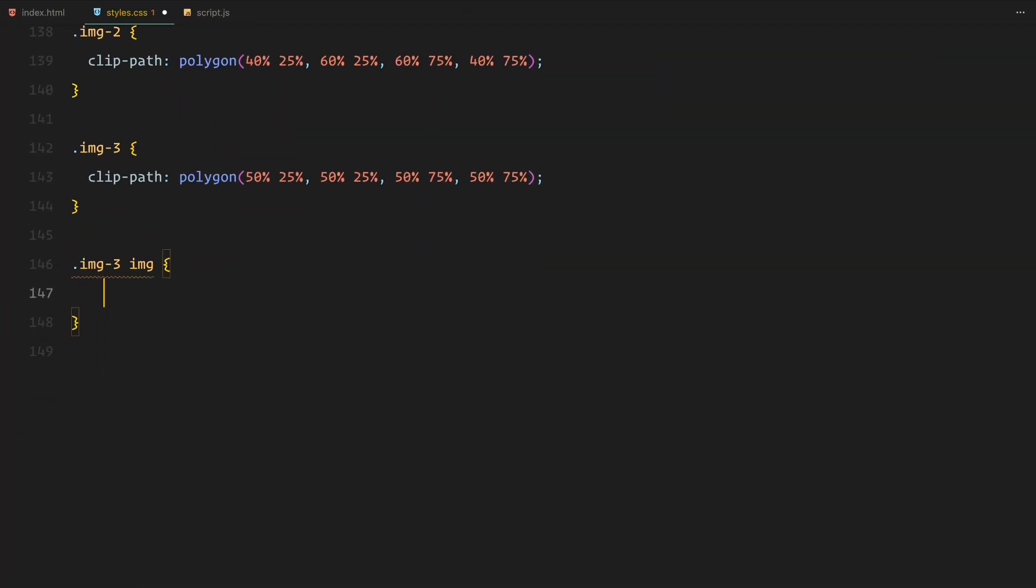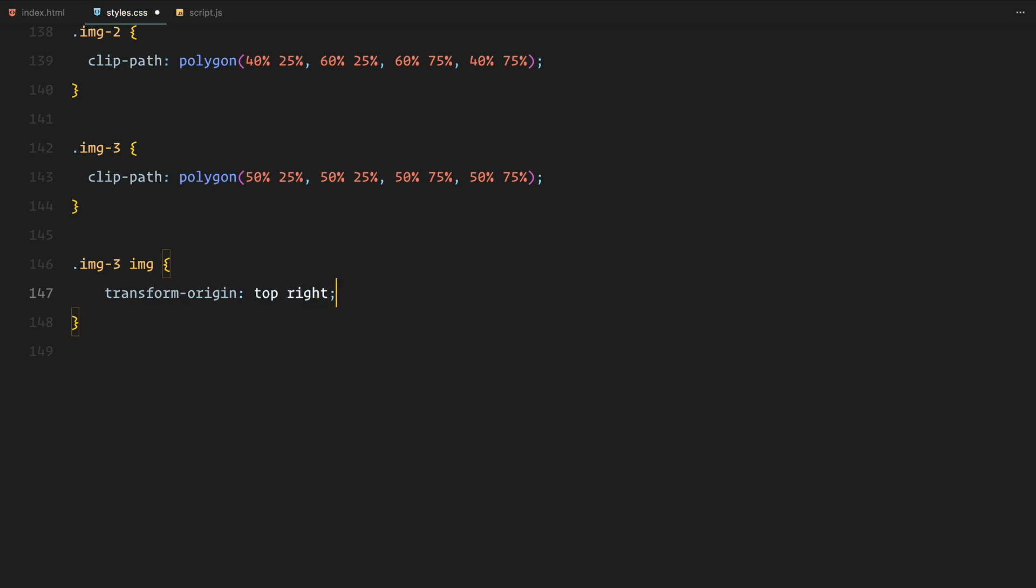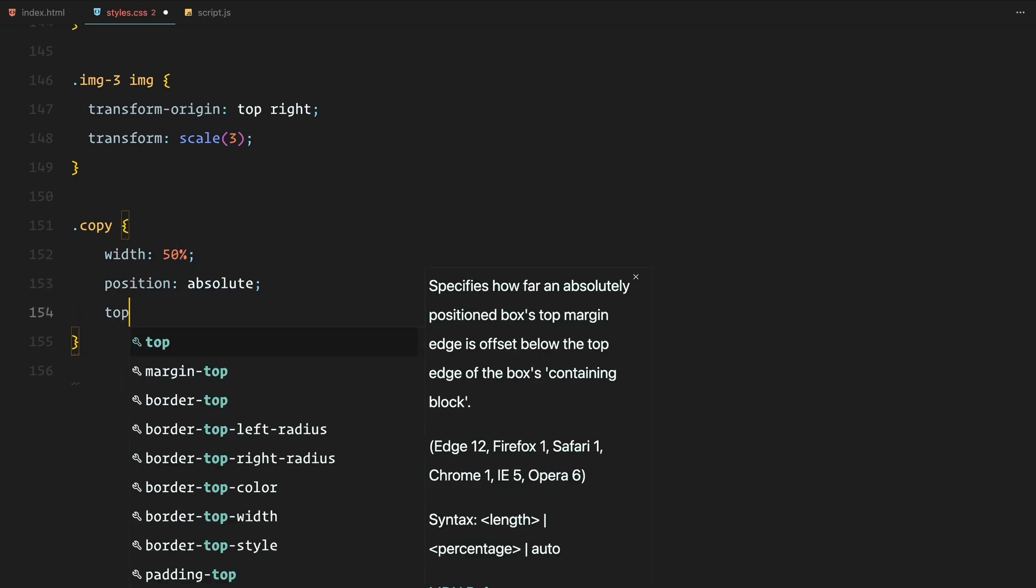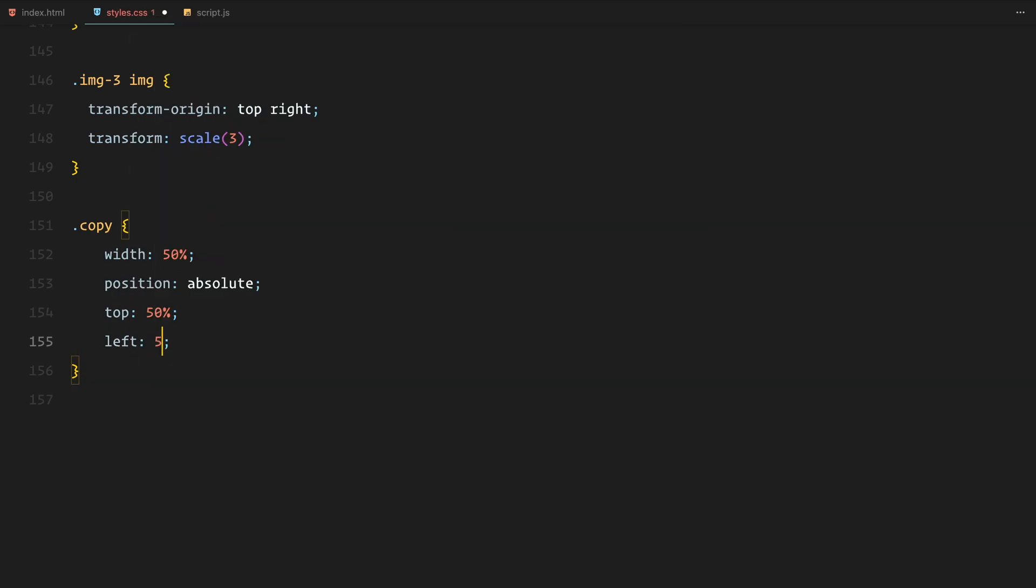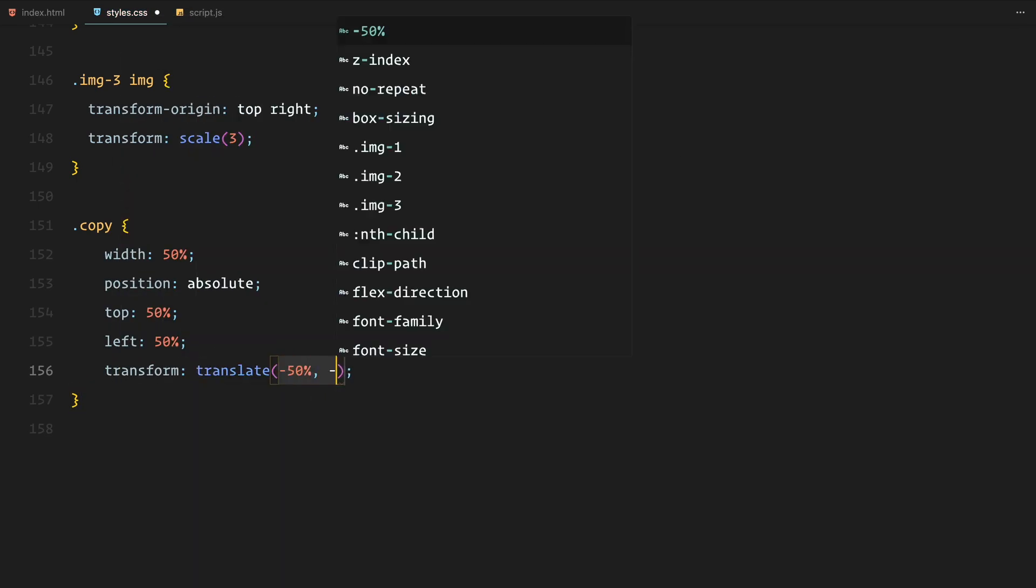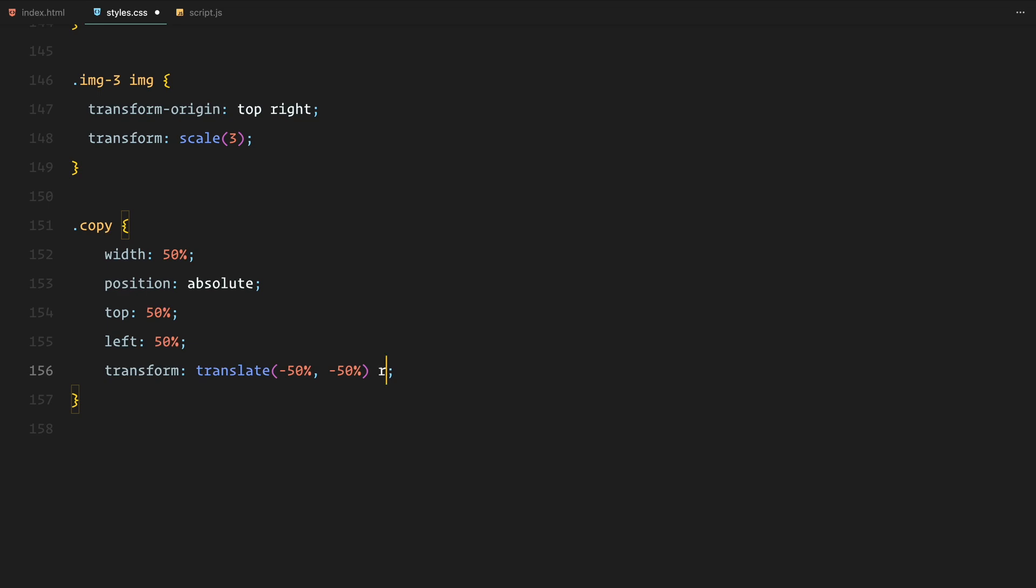We also apply scale effect to the third image as part of the animation sequence. The copy element is styled to rotate and scale, giving it a dynamic 3D effect, but it's initially hidden to be revealed during the scroll animation.